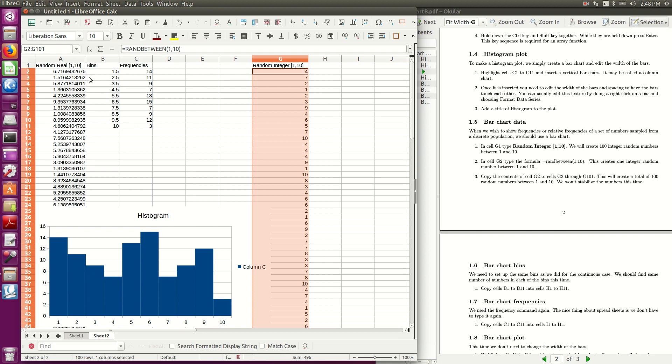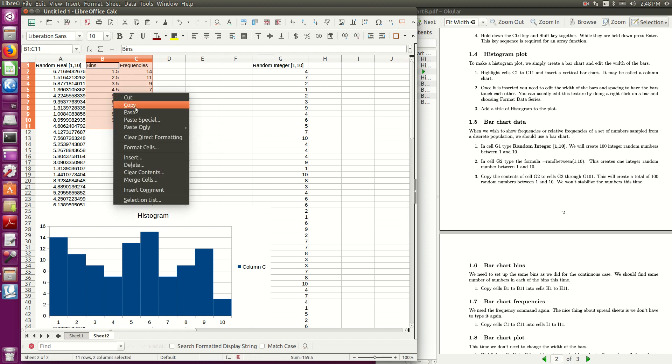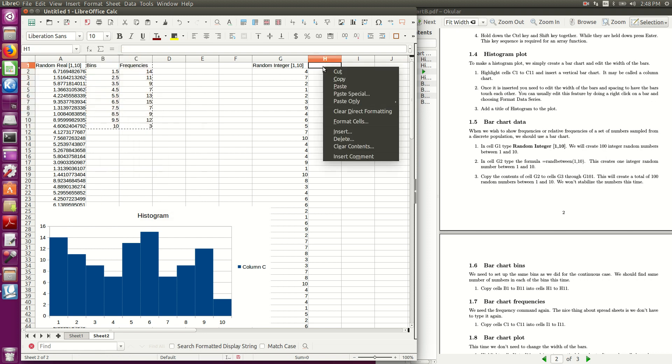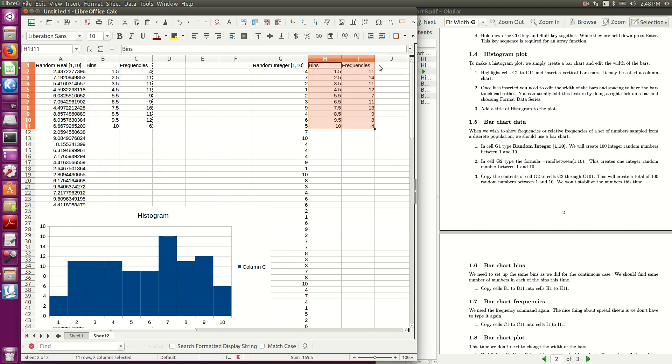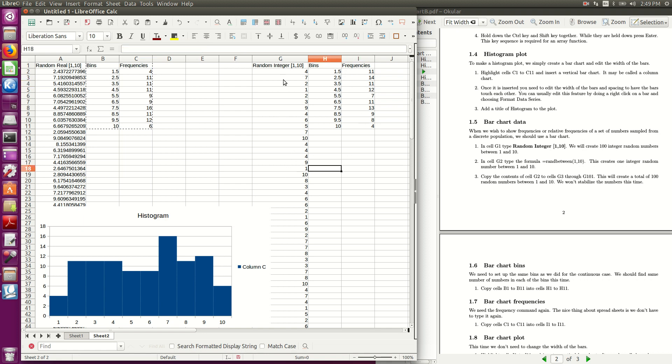Now, what's nice is copying in Excel, if I highlight all of that, and do a copy, and come over here, and do a paste, it automatically looks at the right stuff, so see if I look at this cell here, it's looking at G2 to G101, so I, that quickly, I have all the frequencies for this set.